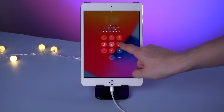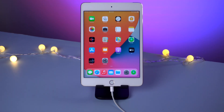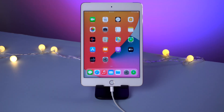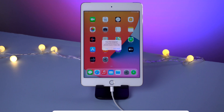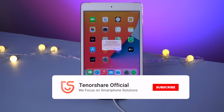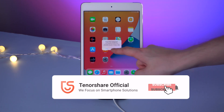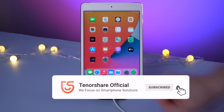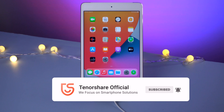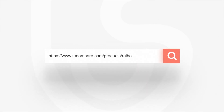So this is the tutorial on how to fix iPad stuck in recovery mode. If you followed one of these methods and succeeded, don't forget to give us a thumbs up. I'll be grateful if you subscribe. Stay tuned for our next video.